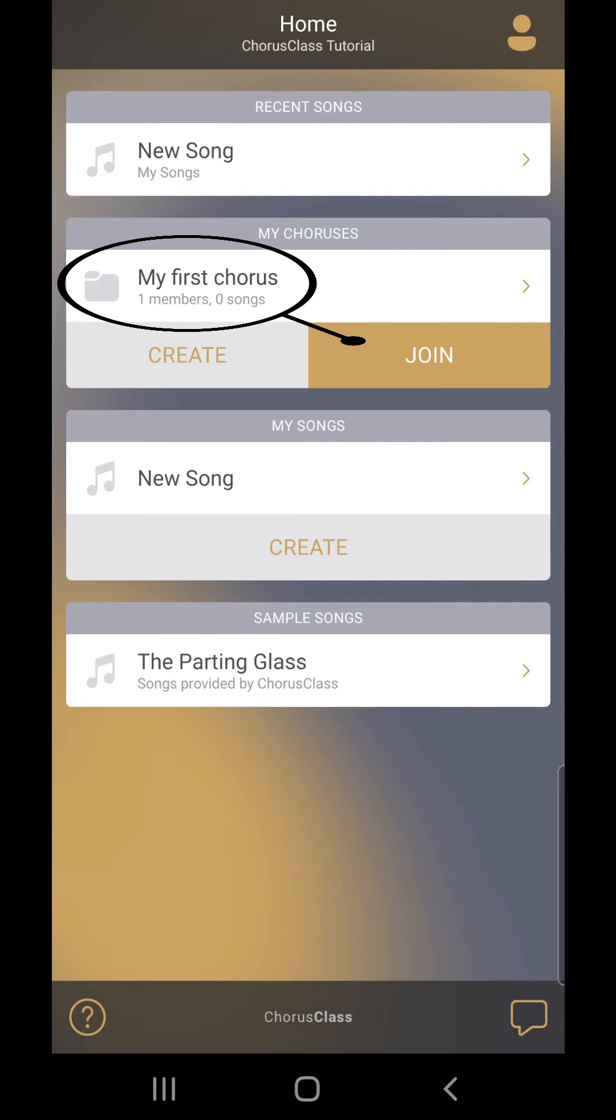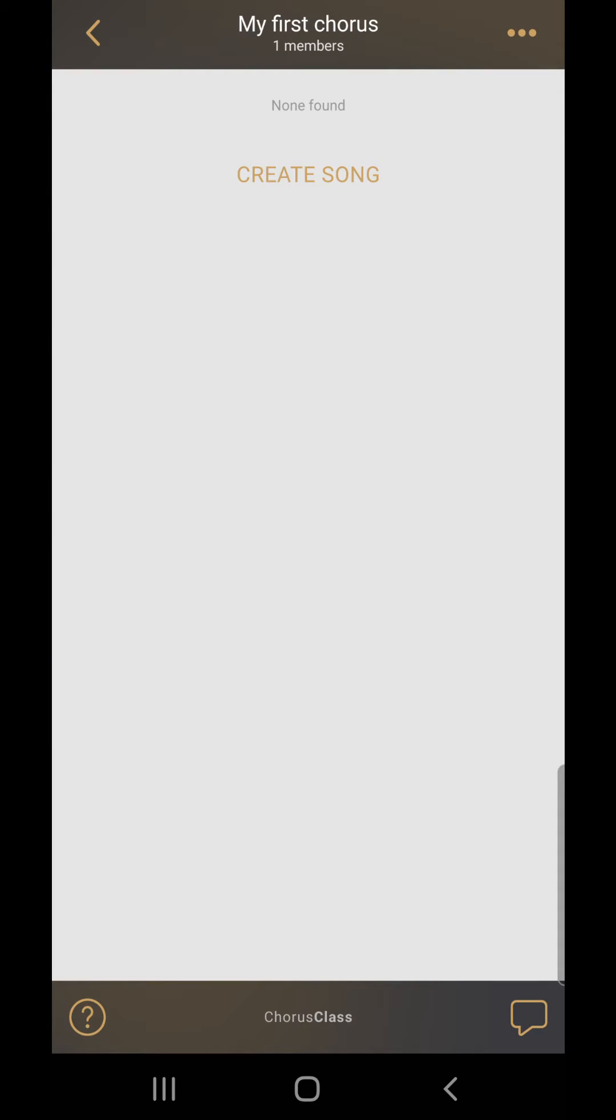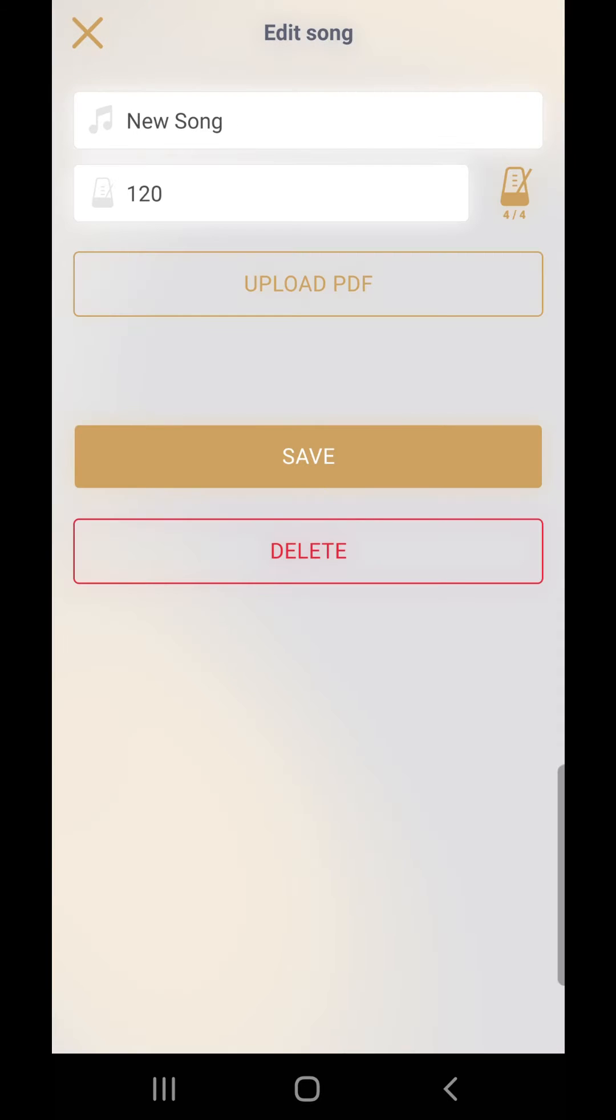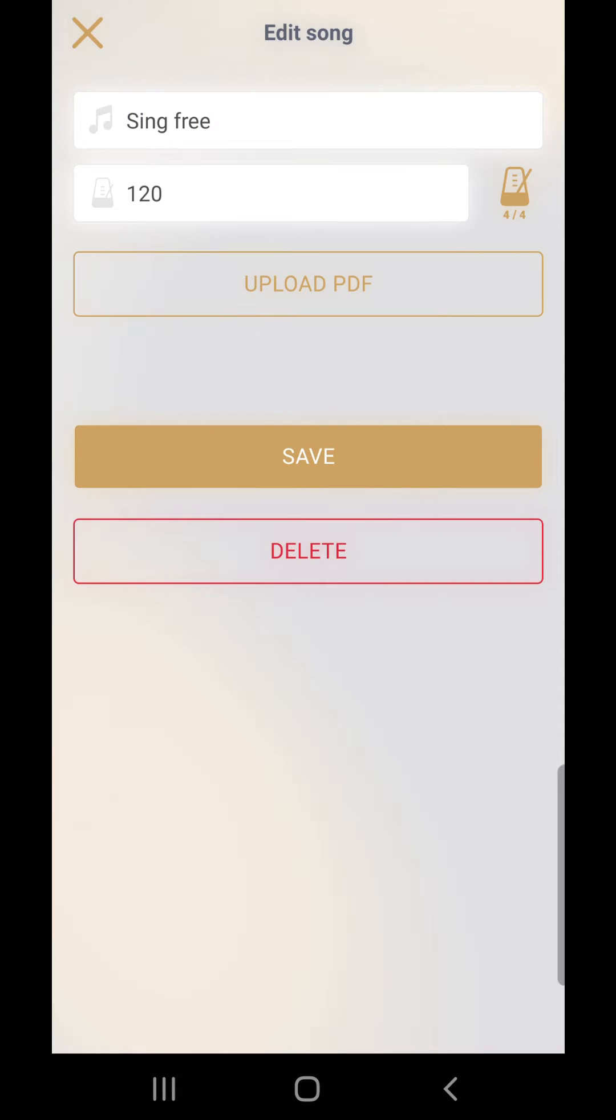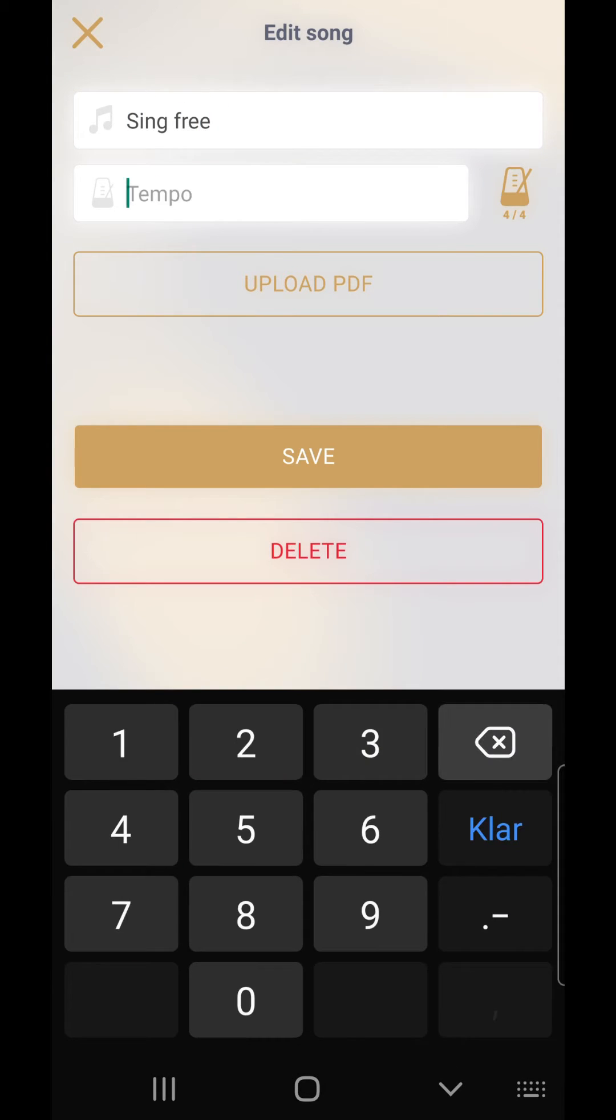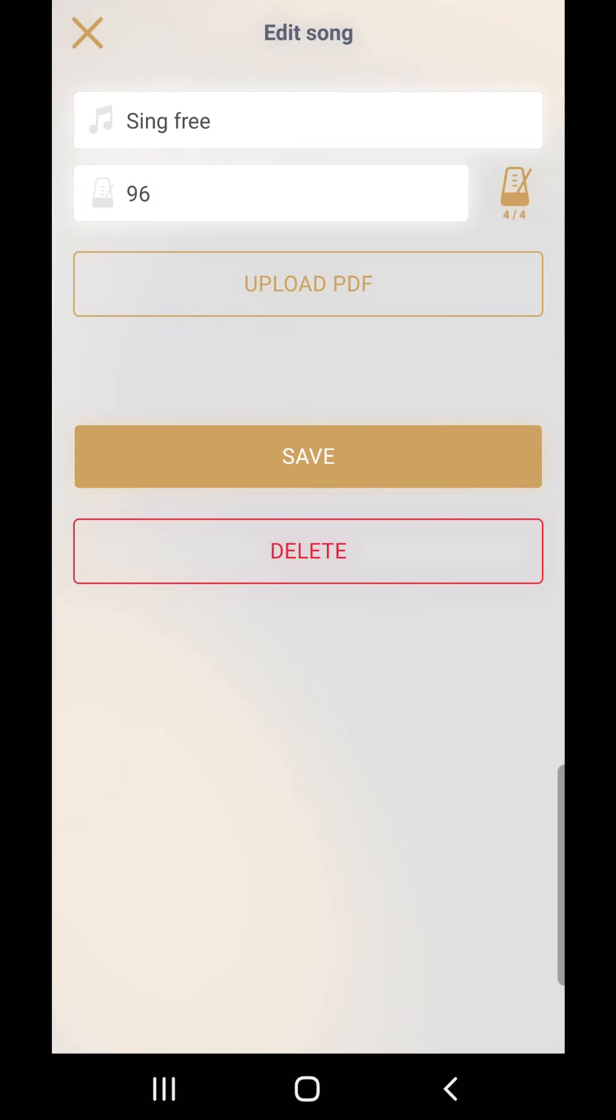First, select the folder you want to save the song to, then press create song. This is the edit song screen. Here you can set the song name and tempo and signature for the metronome as well as uploading lyrics or sheet music for the song.